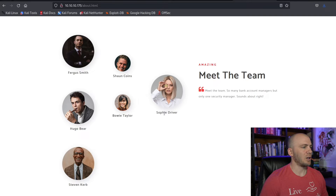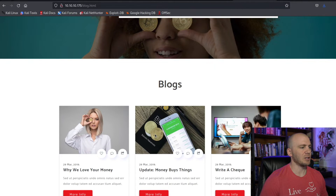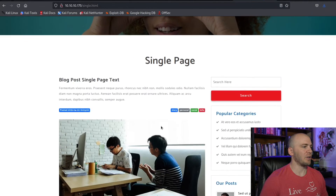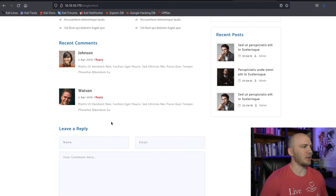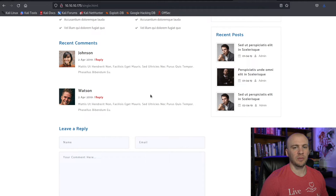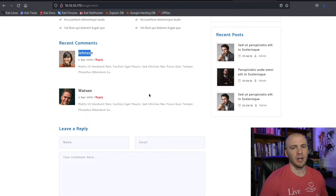Another thing you can do is check if the page has blogs. You can click on them, look at the info, and see if there are different users. You might see names like James Doe, Johnson, or Watson, and there could even be a potential admin — you could try 'admin' as a username. When trying to brute force a login, first make sure you're not going to get locked out or have your IP banned. If you do, make sure you have a VPN, then build a wordlist from all the names across the page.